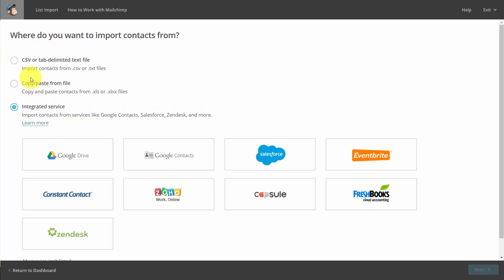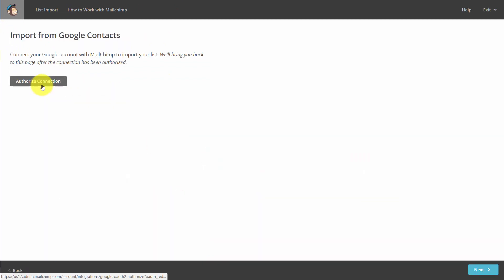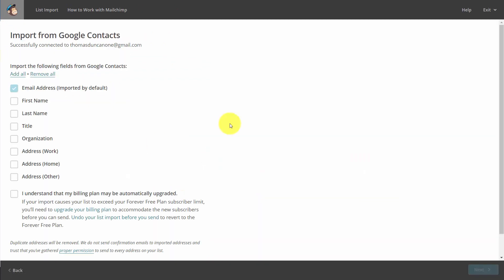If we were to use Google Contacts, we'd again authorize the connection. And then you'll determine what part of the contact that you want to import. Perhaps you'll want to have the first name and last name, and then that'll be it.